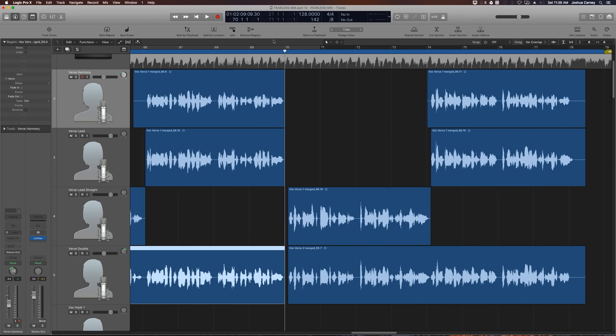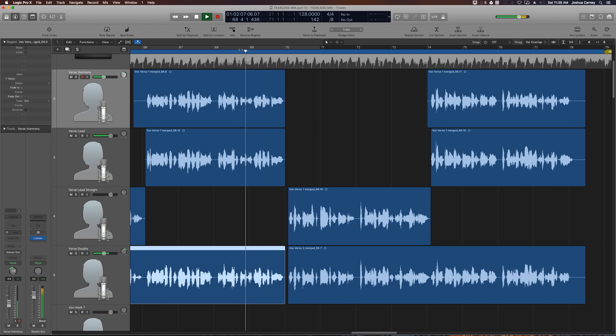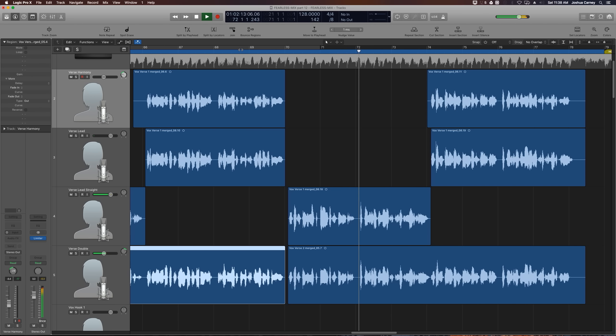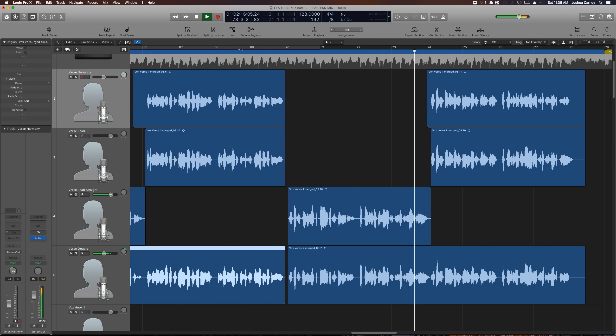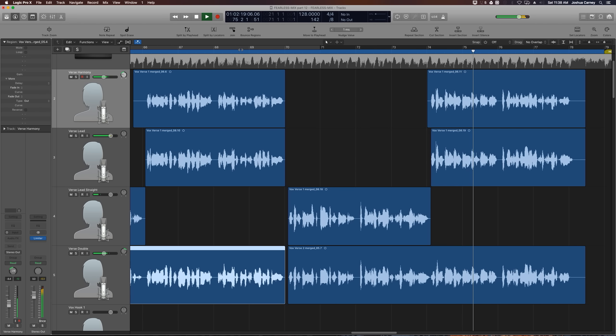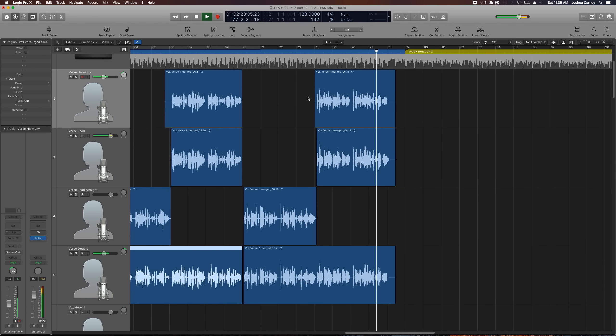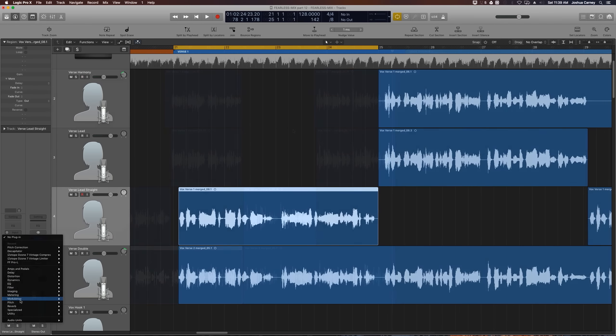Let's give this a listen just to make sure everything's in the right place. All right.